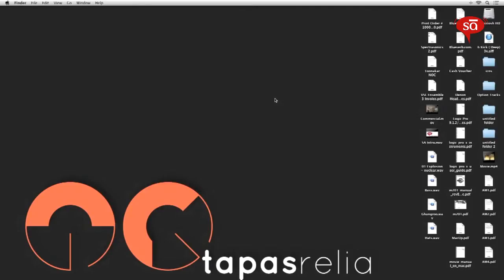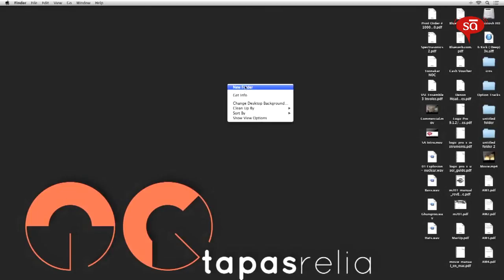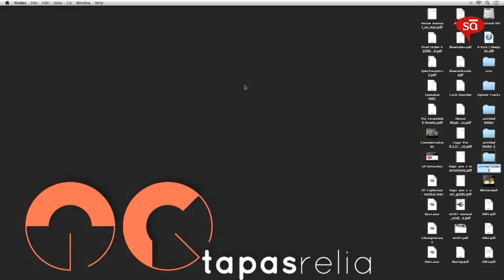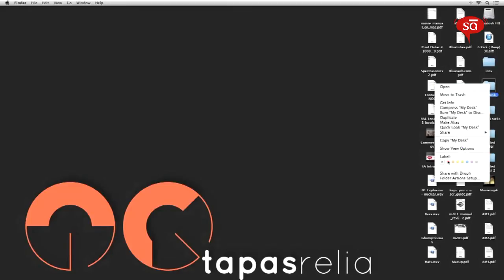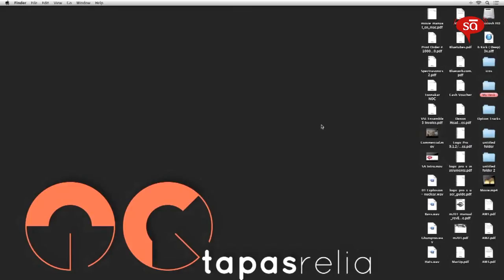We'll start by creating a new empty folder. This is the folder, I'm just going to label it 'my desk'. Obviously you're free to label it what you want to. For now I'm going to tag it red so that it's easier for you to notice.